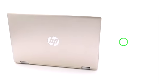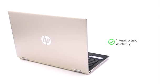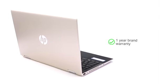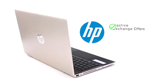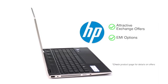This genuine HP Pavilion laptop comes with a 1-year brand warranty. Check the product page for attractive exchange and EMI options.